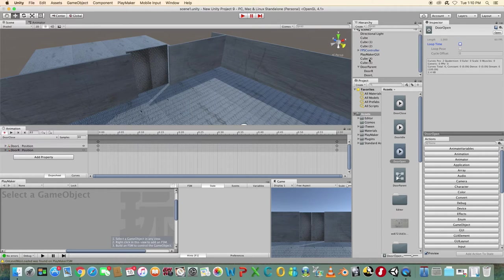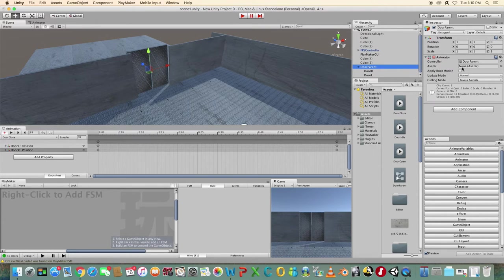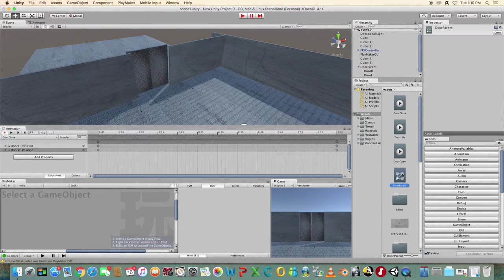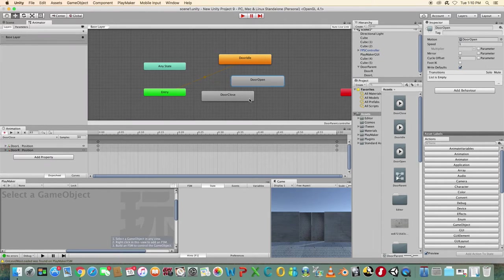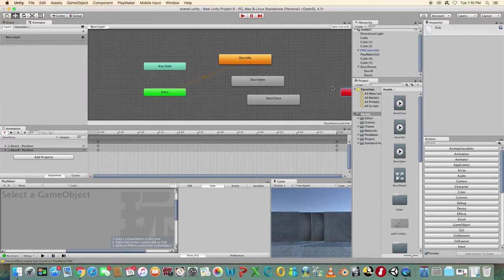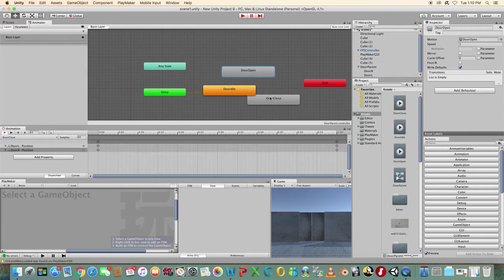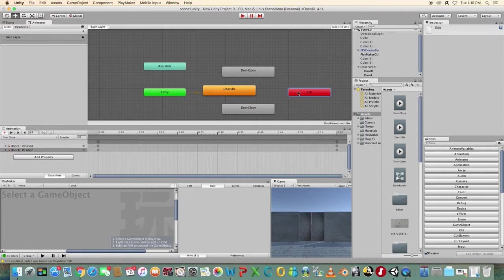Select the door parent object and in the inspector panel look at the animator component. Notice the animation controller — double click on it to open the animator window. You should see the three animation states visible: door idle, door open and door close.